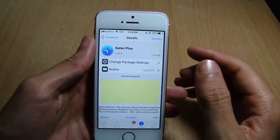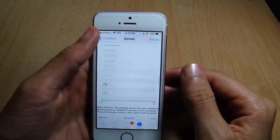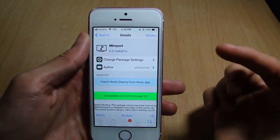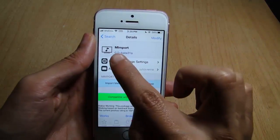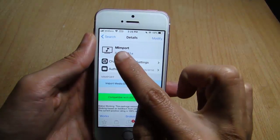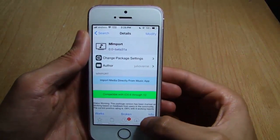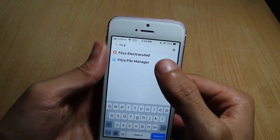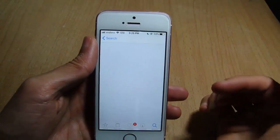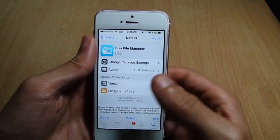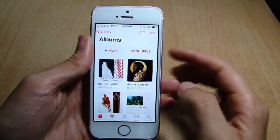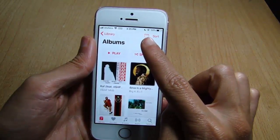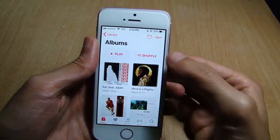Safari Plus is available on the default repo Big Boss. Then go and add the repo that you will find below this video and look for MMport — this one right here. Also look for iFile; the repo for it will be below the video as well.